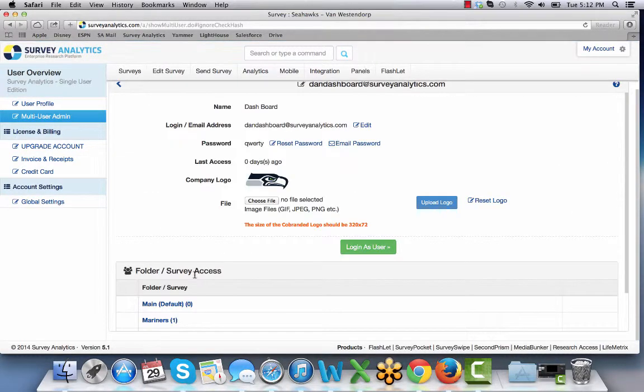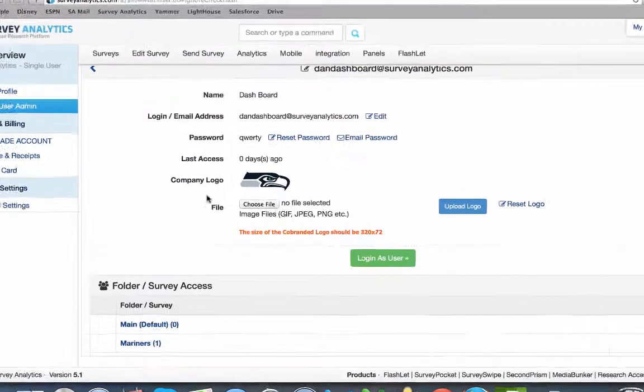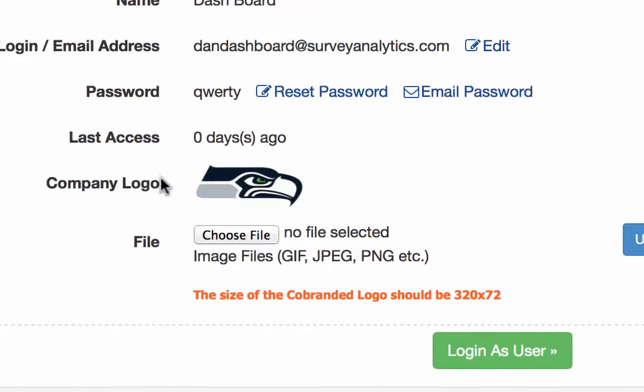If this dashboard account has a white label license associated with it, you can see that you now have the opportunity to add your company logo.